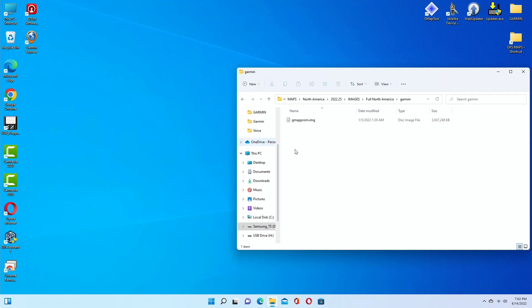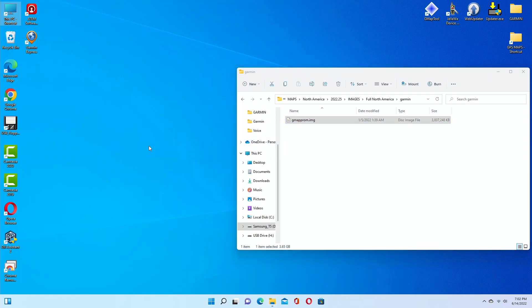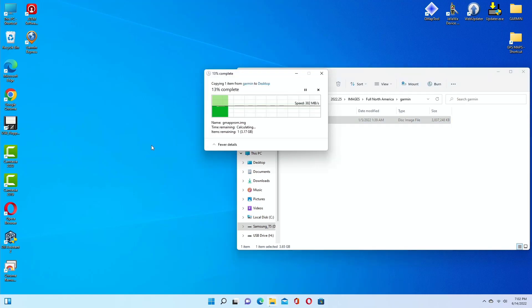Okay, so this is the same exact file, 3.8 gigabytes, and I'm going to drop it to the desktop. Let's see the speed.